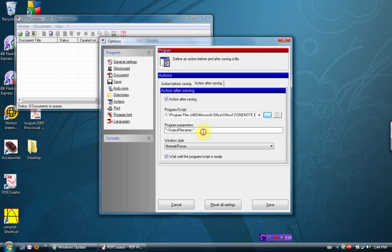Then, this is where we have to get a little high tech, where it says Program Parameters. We're going to have to type in a command, and you have to get it right. We're going to go forward slash, which is shift question mark, or actually just where the question mark is.